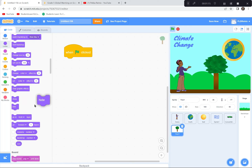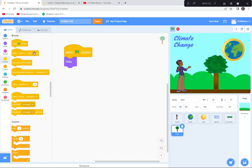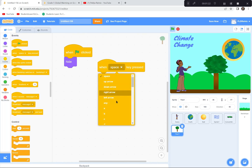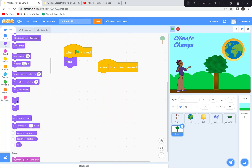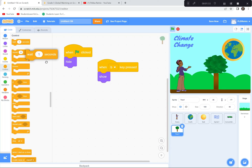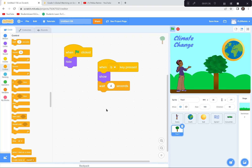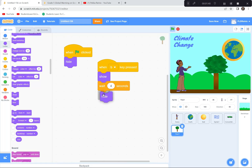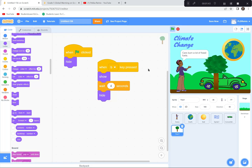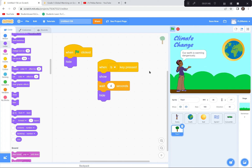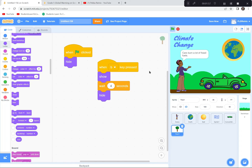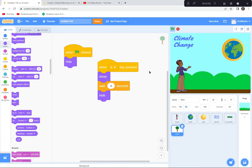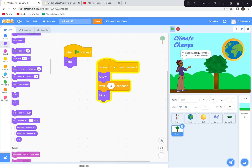For the tree sprite: 'when the letter B is pressed — show — wait 4 seconds — hide.' Let's test. Green flag — everything hides, Avery talks about fossil fuels and warming. I click letter A: she talks about cars and there's a picture of the car. Now letter B: she talks about trees and there's a picture of a tree appearing.